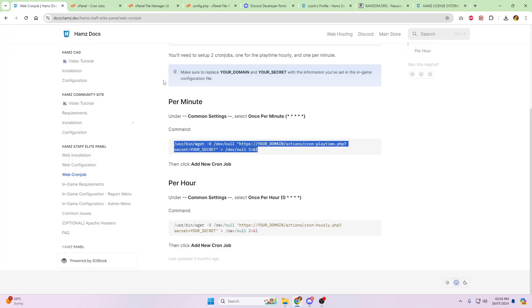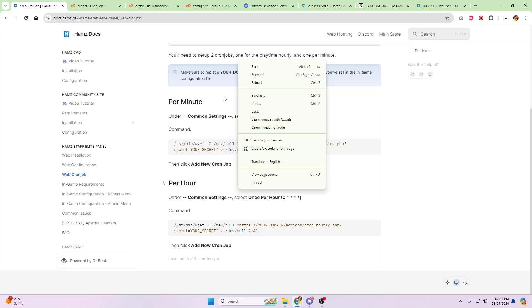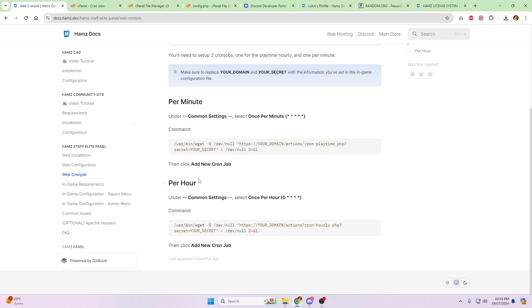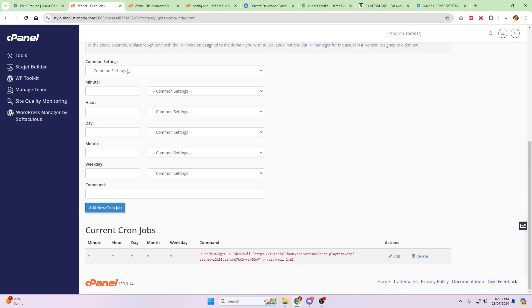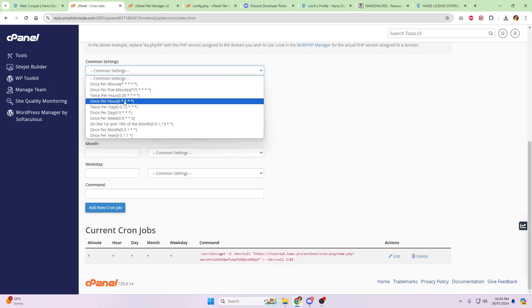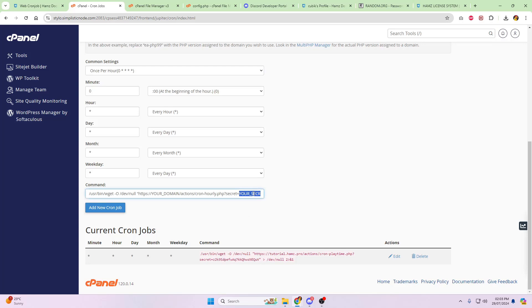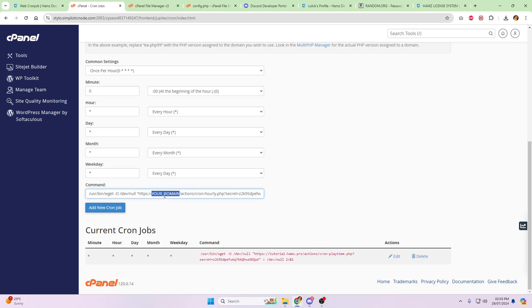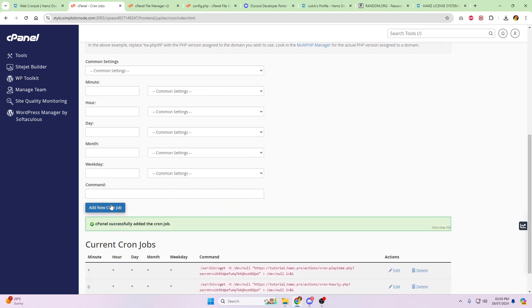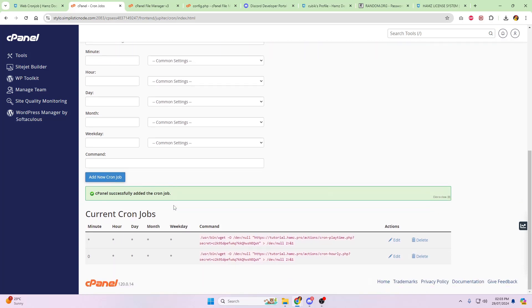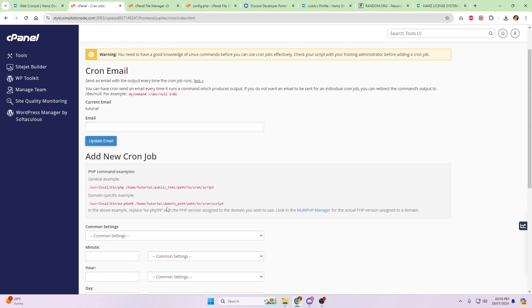Next, there is another cron job that we need to add, which is going to be the once per hour. So again, copy the command, go back into cron jobs, common settings, once per hour, paste the command. We're going to grab the secret and we're going to grab the domain. And then click add new cron job. And that's your cron jobs now done.